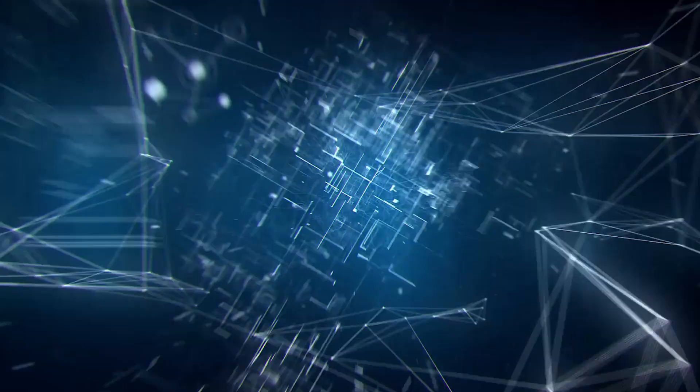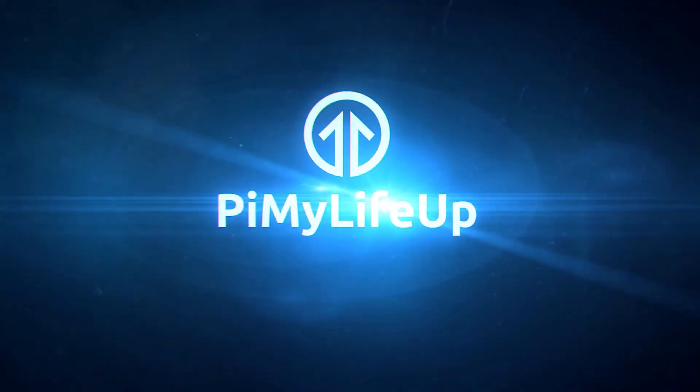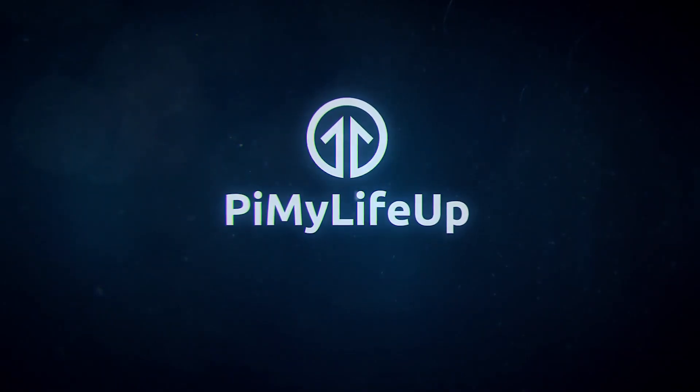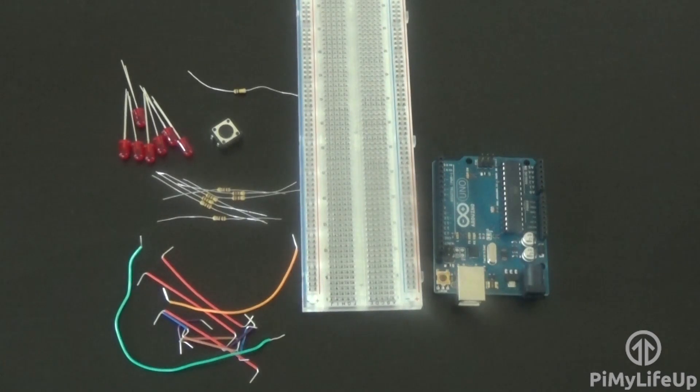Today we're going to be building a very simple but cool Arduino Dice project. This is a simple project for introducing yourself to the basics of this board.